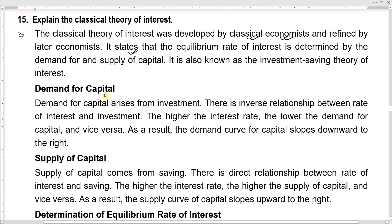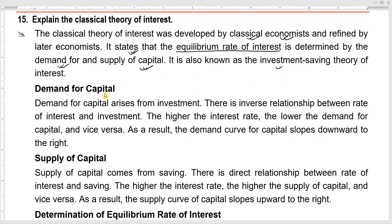This theory states that the equilibrium rate of interest is determined by the demand for and supply of capital. It is also known as the Investment-Saving theory of interest, where demand for capital corresponds to investment.